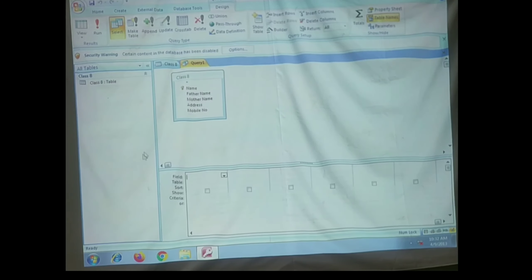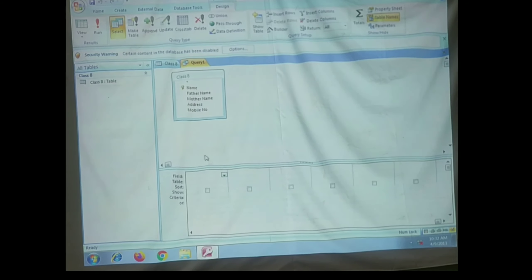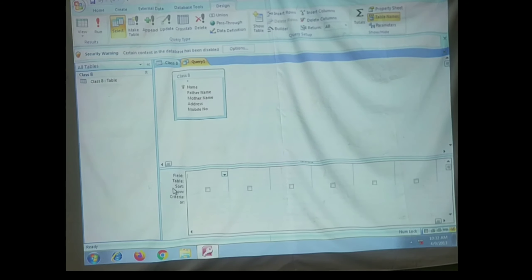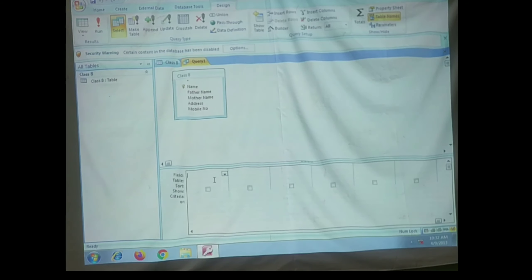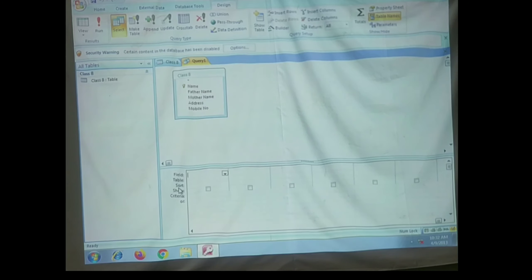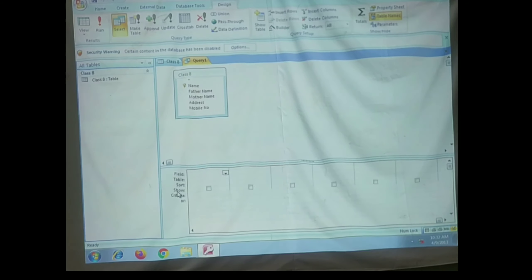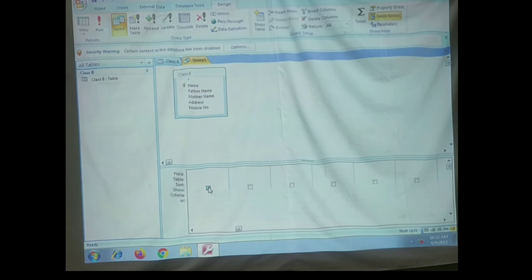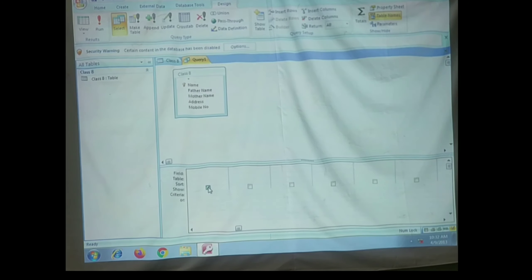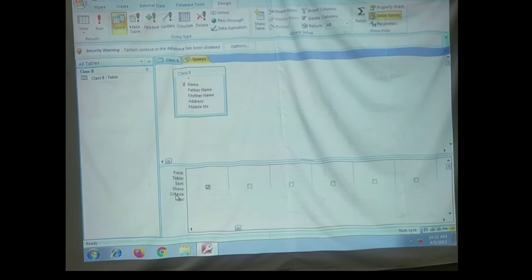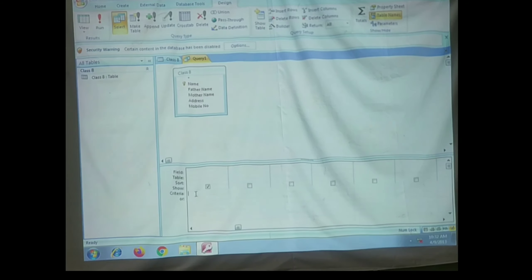In the bottom pane, there are several rows. Number one is the Field row, which displays the fields from the selected table. Second is the Table row, which displays the name of the table. The Sort row is used to filter data in ascending or descending order. The Show row displays a checkmark indicating that this field will be visible when the query is executed. And the fifth one is the Criteria row, which is used to specify the condition on the basis of which records will be filtered.